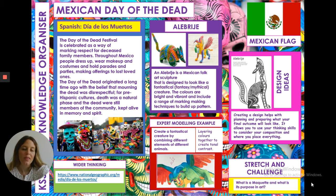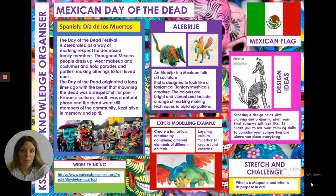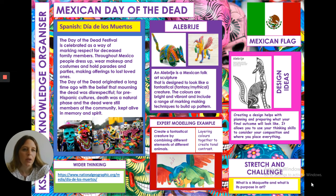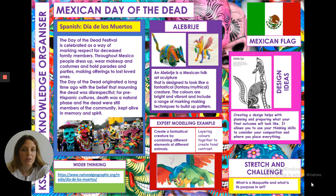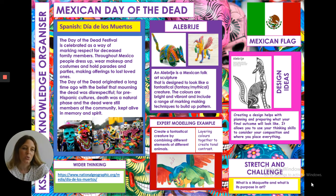In the meantime, what we'd like you to do is try and have a look at this knowledge organiser, have a good read through — a little bit about what Day of the Dead is, also a little bit of information about what a Mexican alebrijes is. There's an example of a design down at the bottom, a link to the National Geographic website which tells you a lot about the Day of the Dead festival, and a stretching challenge question at the bottom as well.